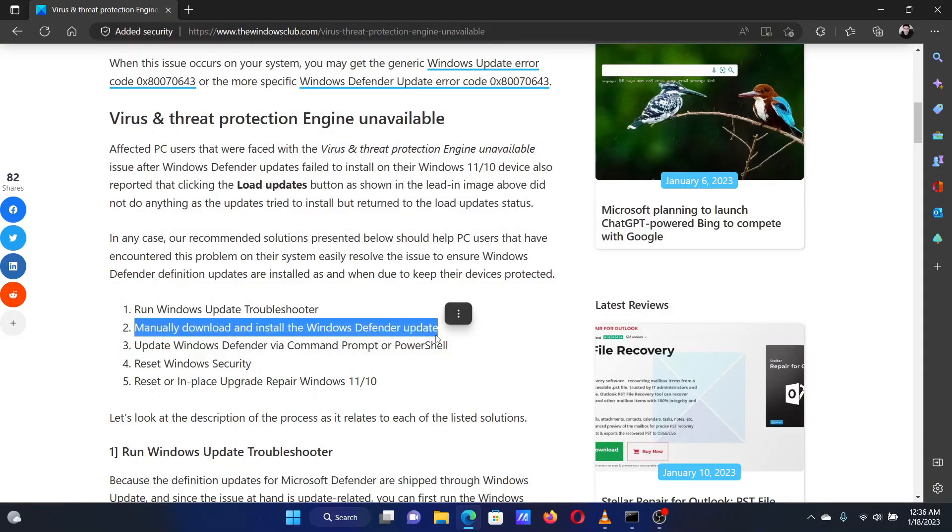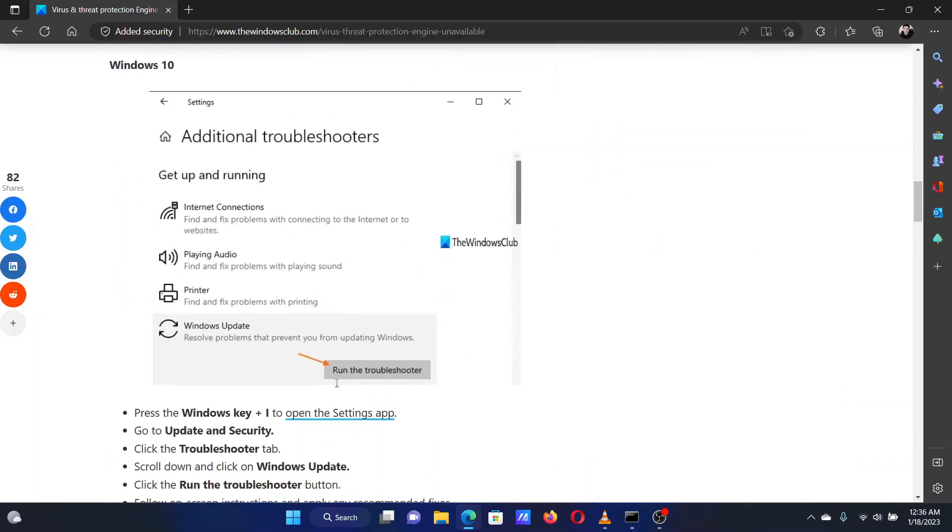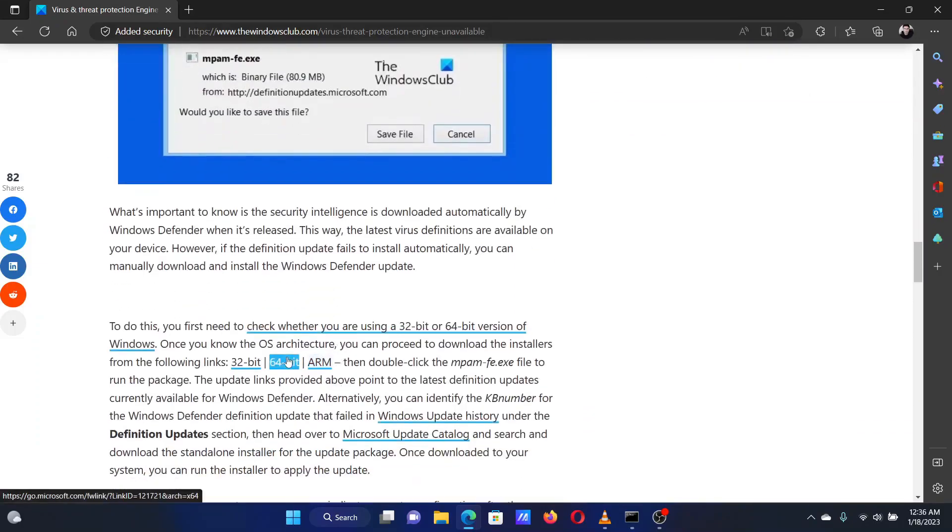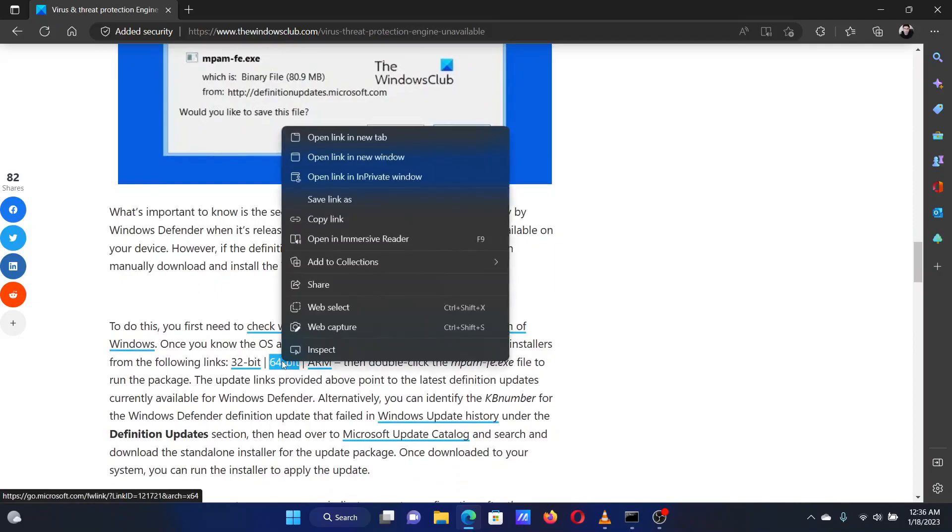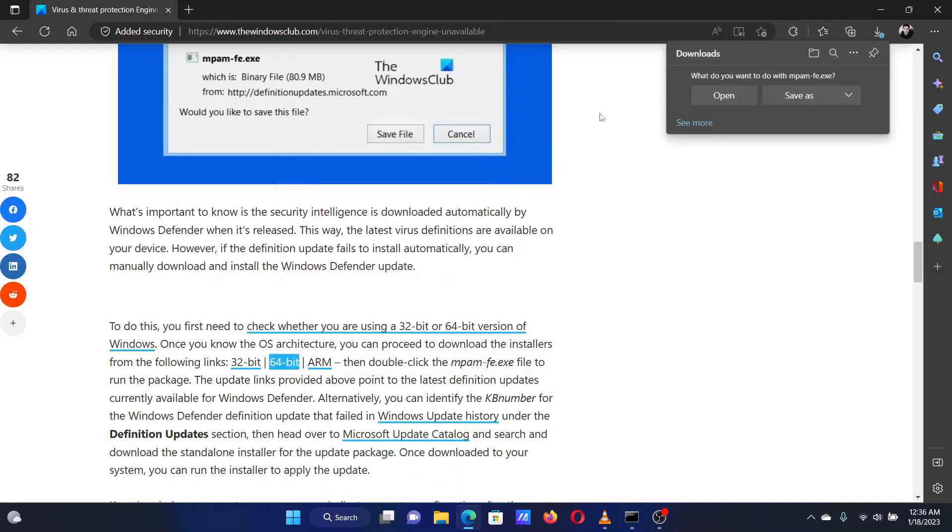The second solution is to manually download and install the Windows Defender update. Scroll down to solution number 2 in the original article and click on either 32-bit or 64-bit, depending on the version of your computer. Once downloaded,